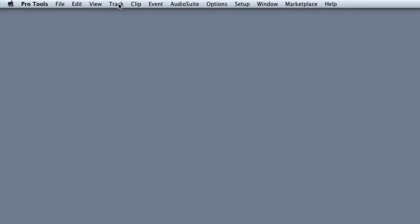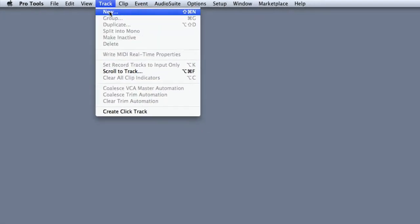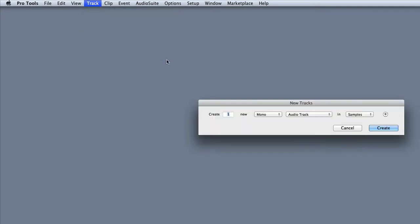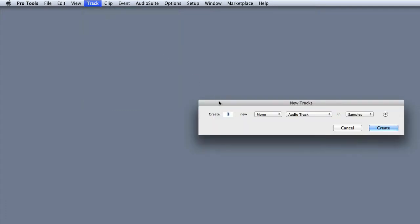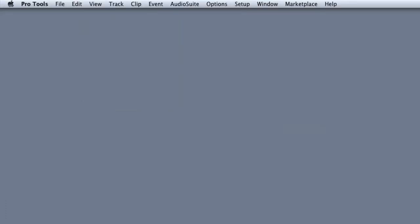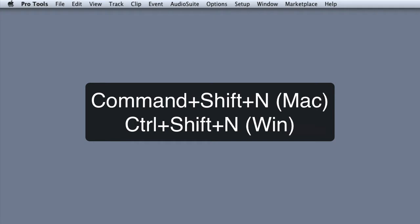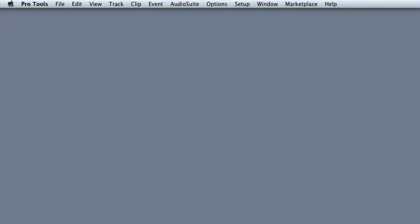The first is to go to Track New, but a better option is to use the key combination Command Shift N on the Mac, or Ctrl Shift N on Windows.